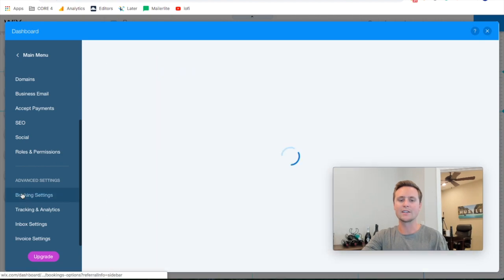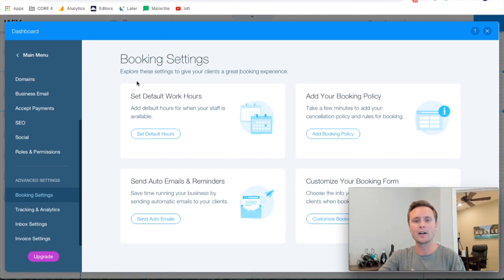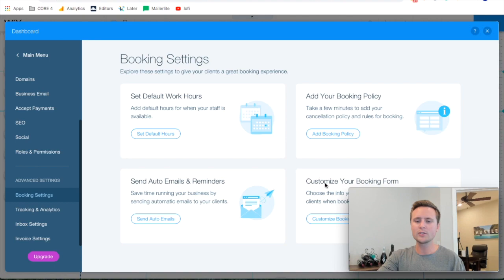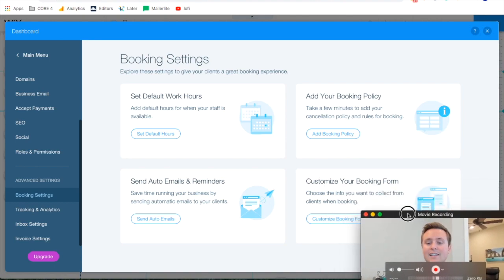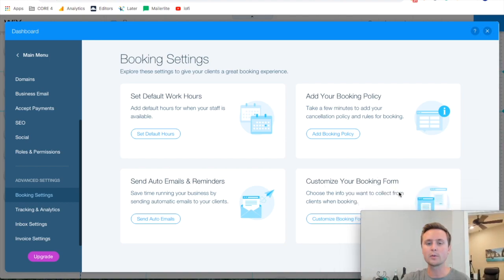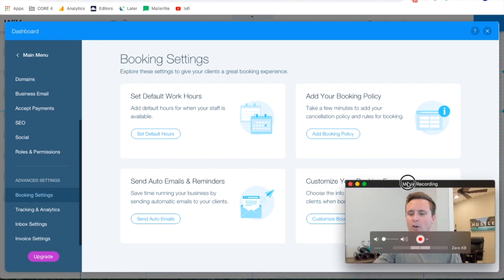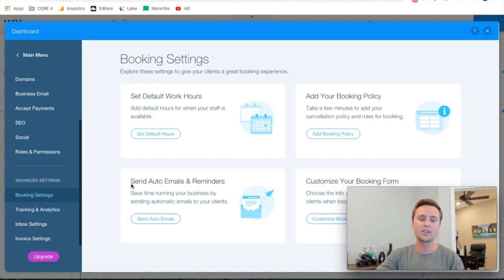We'll come back to main menu and jump down to settings and scroll down to booking settings. In your booking settings here you can set the default hours that your business is open. You can add in a booking policy that you really won't need to do and then also you can customize your booking form. This is the information that we were customizing on what information we collect when someone books. This is just another way to get to it but also very importantly you can send auto emails and reminders.